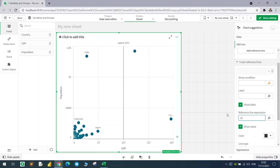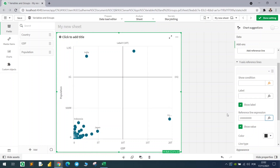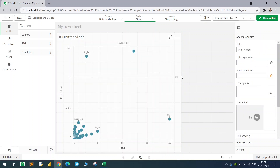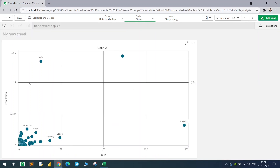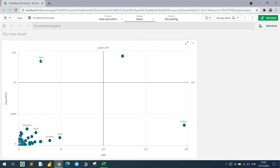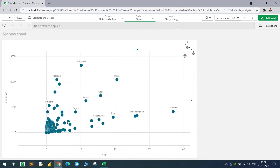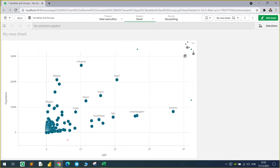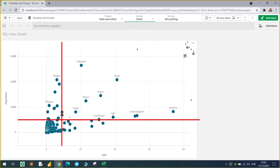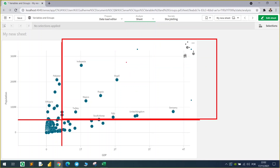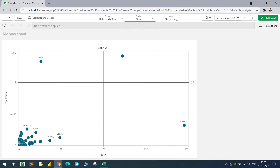Let's say we want to create some groups. The data is very diverse — we have outliers like China, the US, and India — but if we zoom in, we can bring reference lines that cross at certain points and group these countries into clusters: this cluster, this cluster, and so on. Let's see how we can do that dynamically.